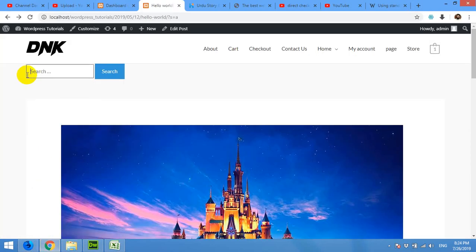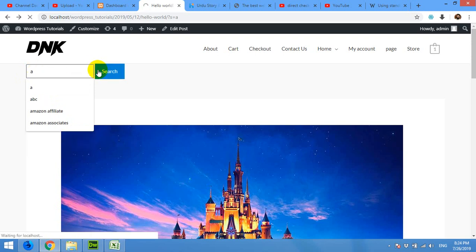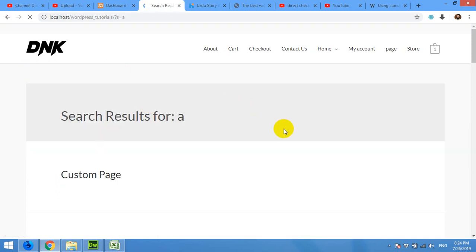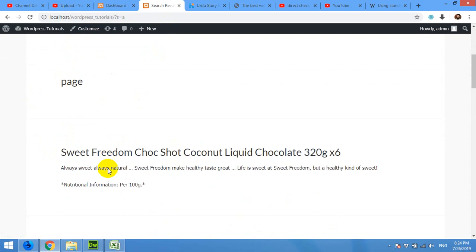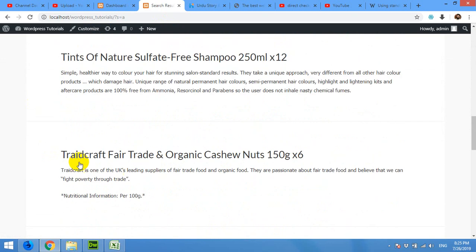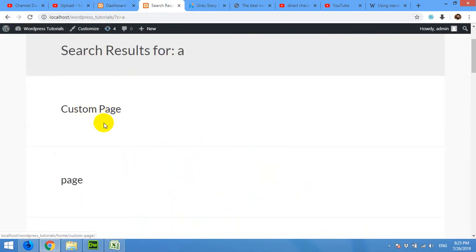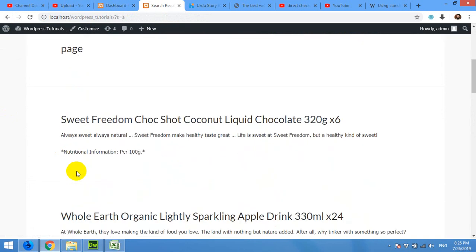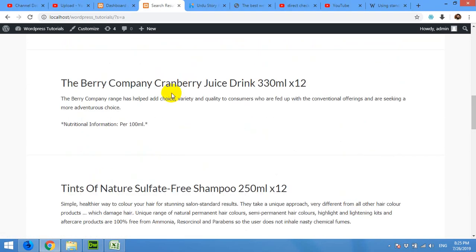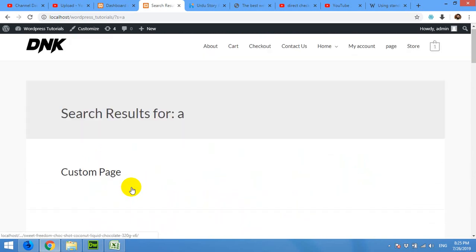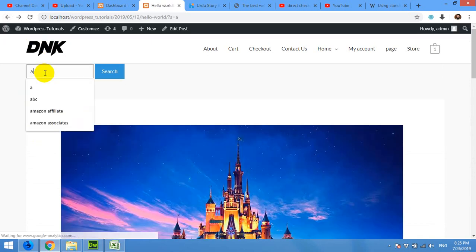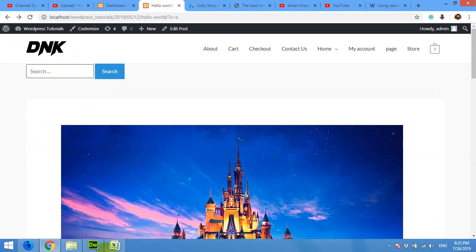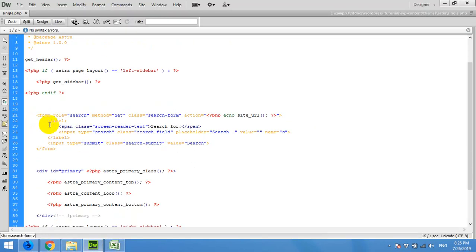Let's type something, for example 'a', and press search. You'll see that it automatically comes to search.php and shows all the possible results for 'a'. But if you notice, it's searching all things - for example, pages. These two are pages, this one is product, these are also products. So you can see that it will search all kinds of post types available on this page. Now let me show you the code. This is the form.